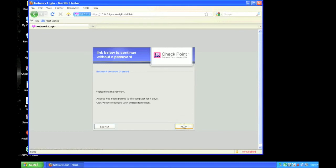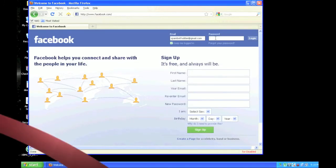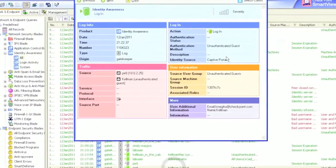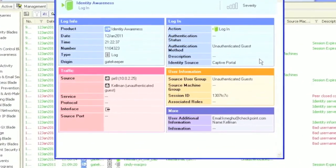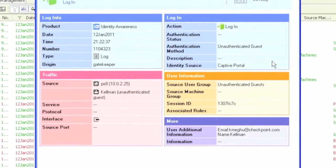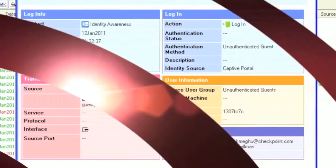Since we now know who they are, there is no need to bother them with the captive portal again, meaning other rules you create will also apply. Since they are a guest user, they will appear a little differently in the identity access logs. You will see the information they put into the captive portal login, as well as being flagged as an unauthenticated guest.